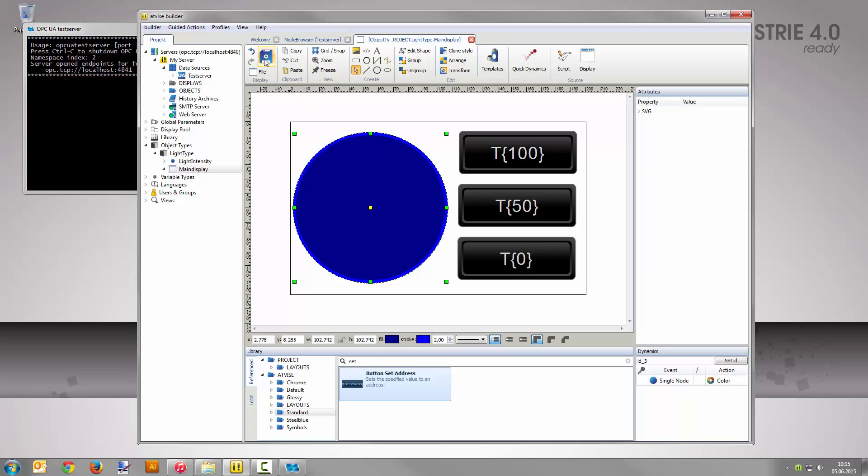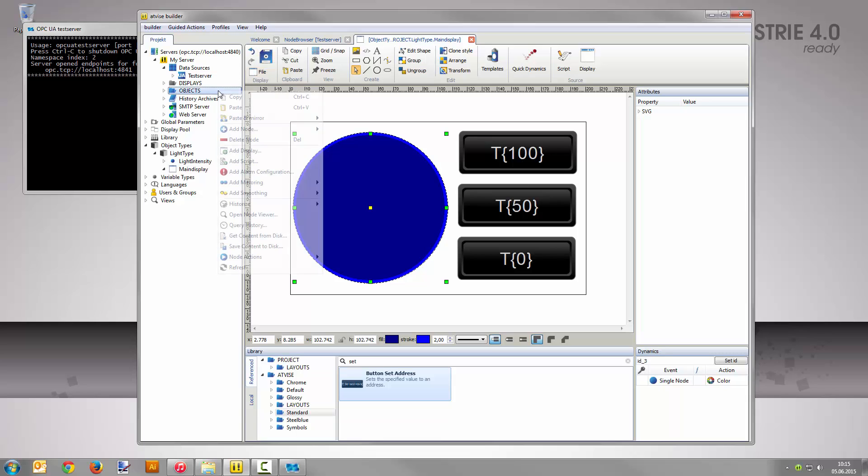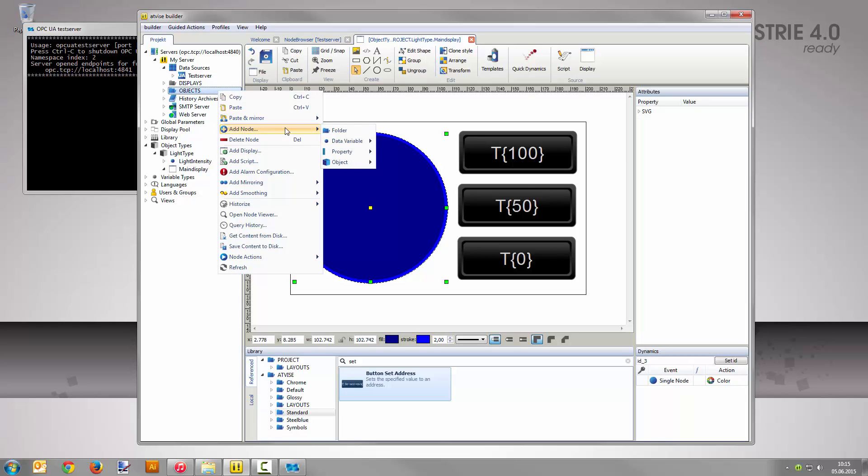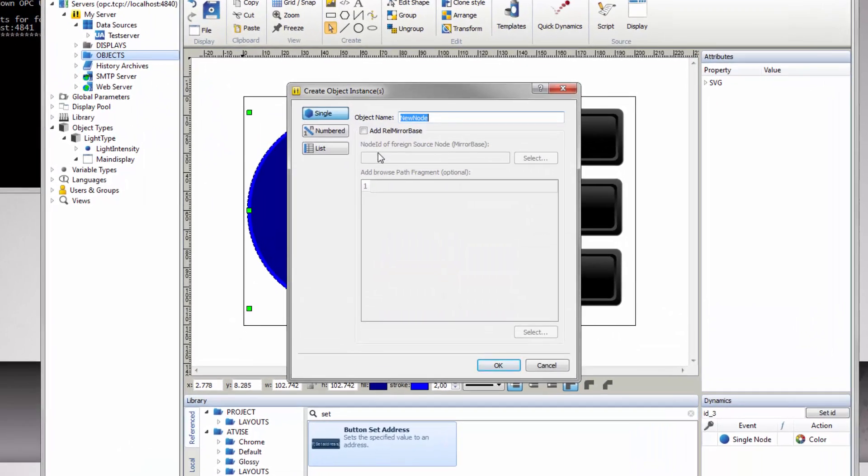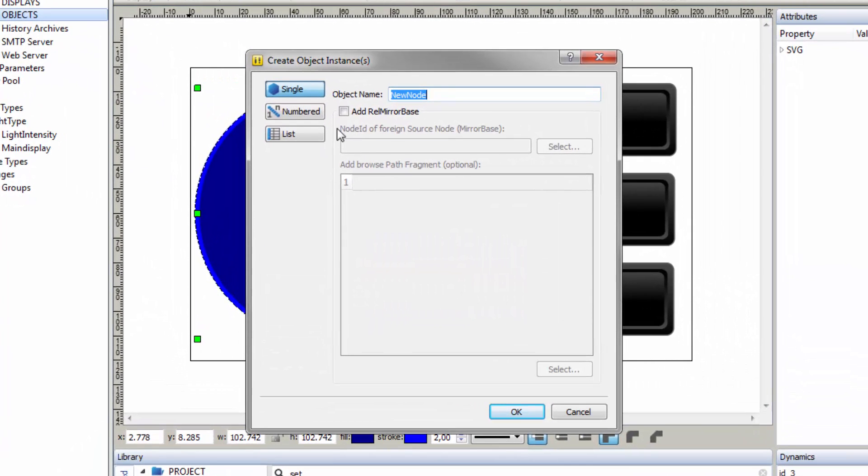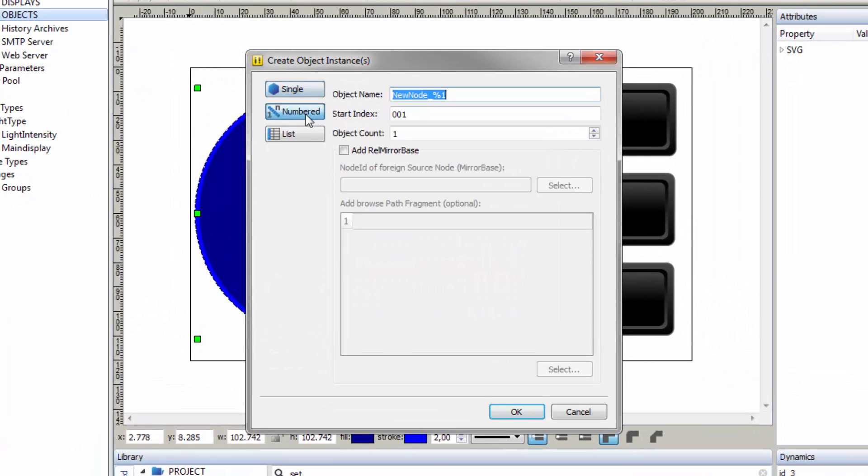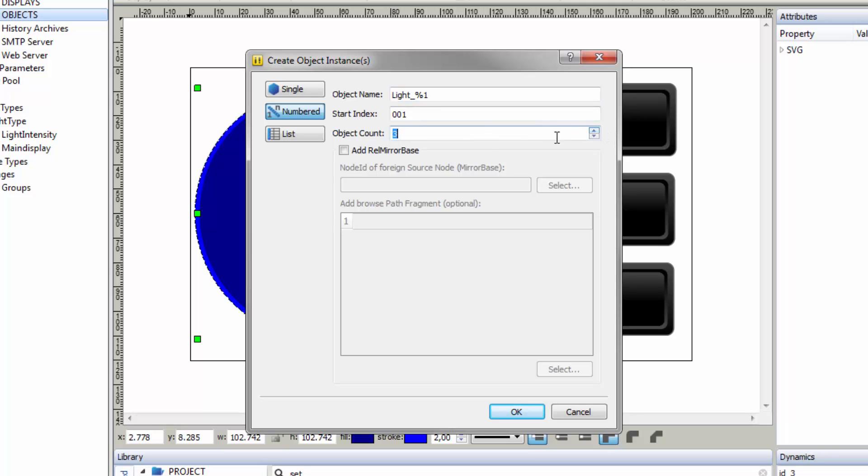Now create three instances of light type. Go to my server and right-click on objects and select add node object light type. Select numbered in the left column, and then replace the text new node with light. Be sure to set the object count to the value 3 because you want to create three instances.